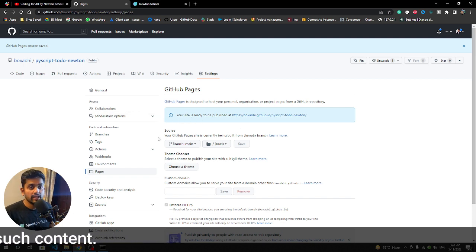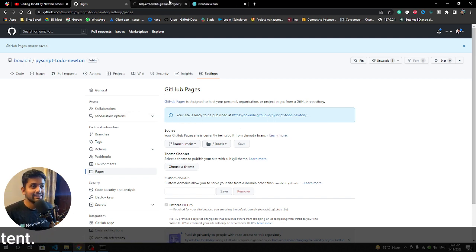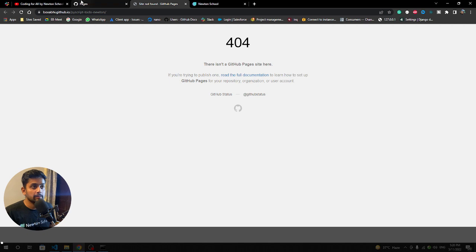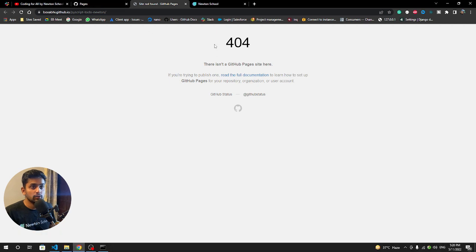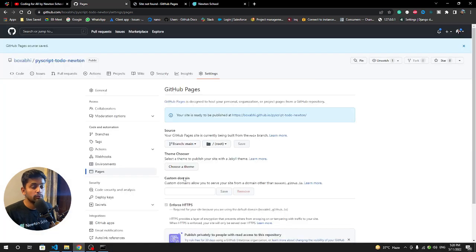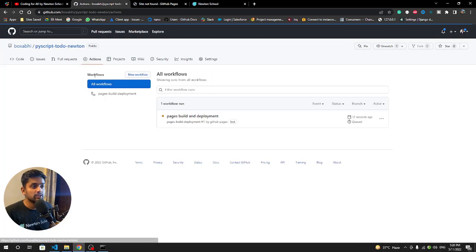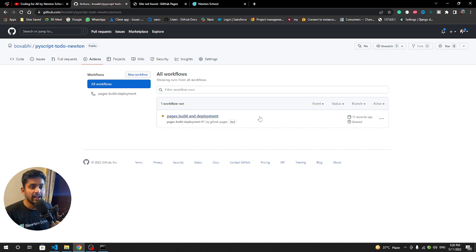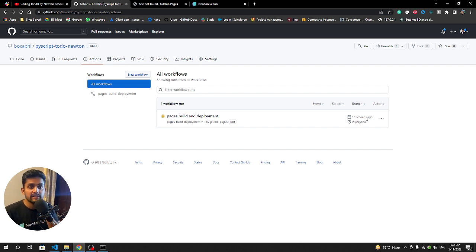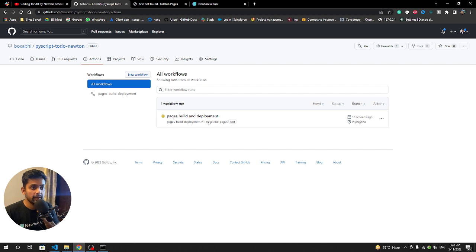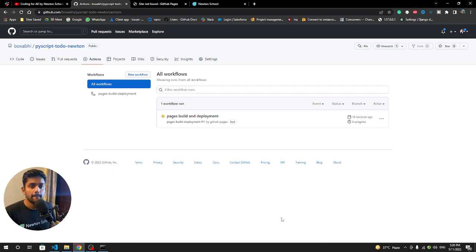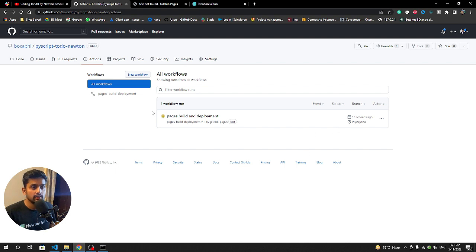Once you do this you will get a URL where you can access this application. Right now it is 404 because it's deploying. You can see that particular thing in the GitHub Actions. Twelve seconds have been passed and it's in the deployment phase. Let's wait for it.